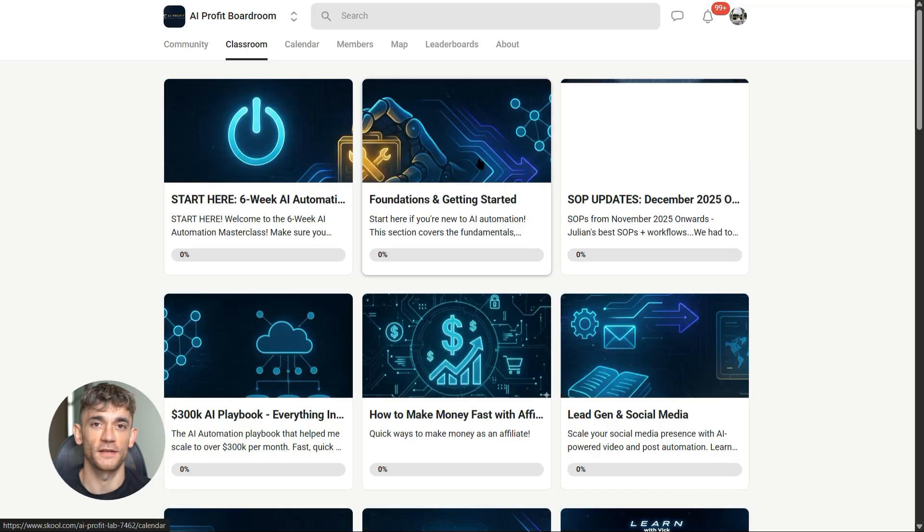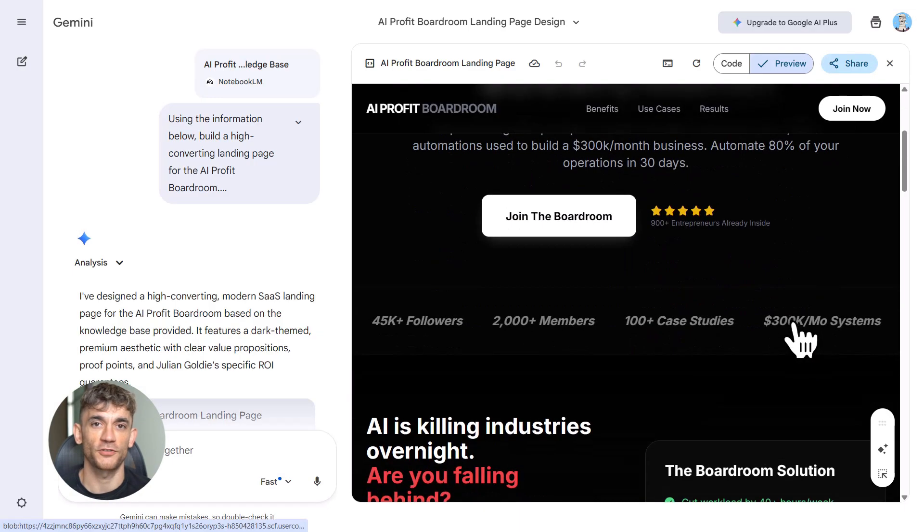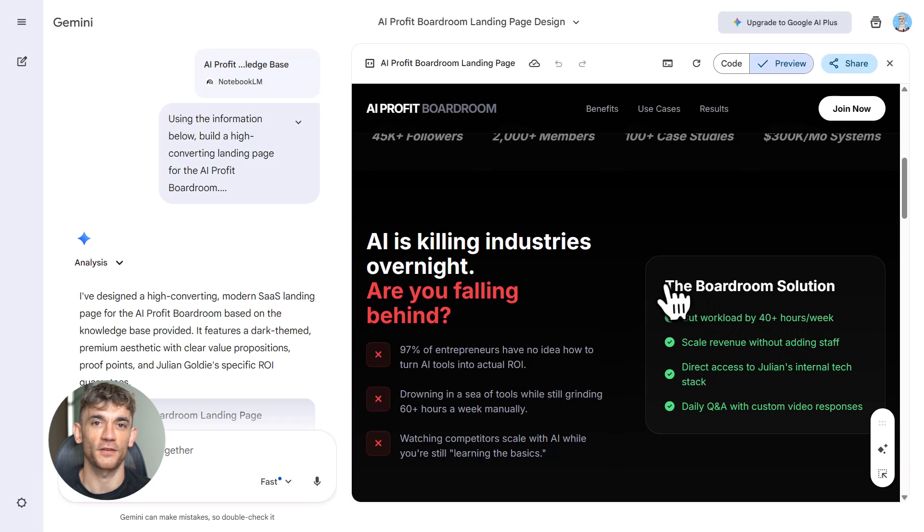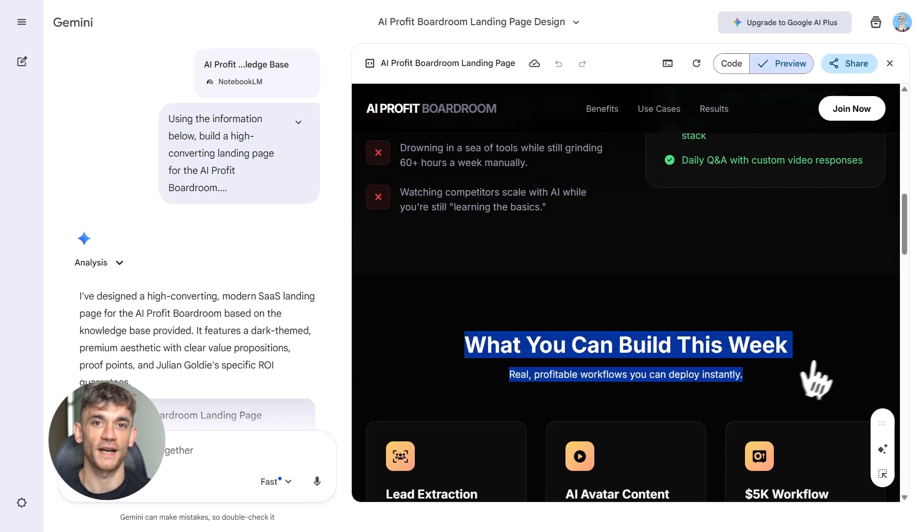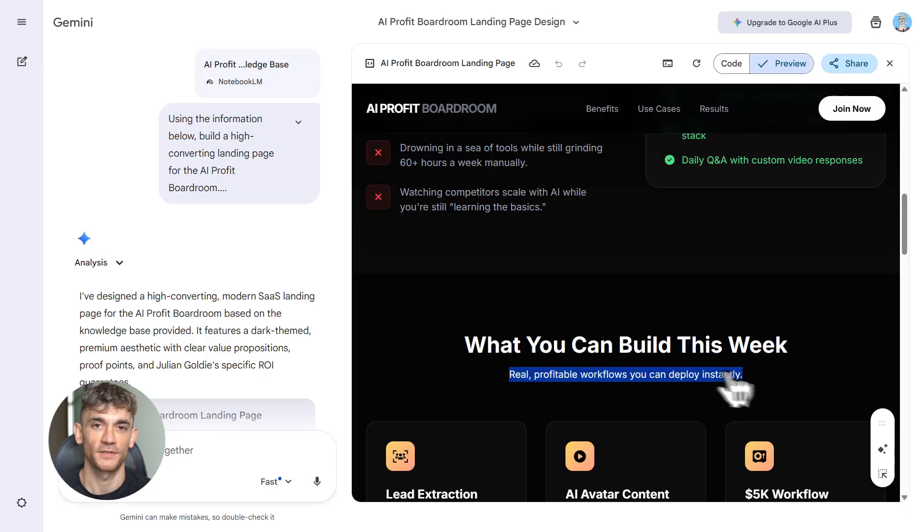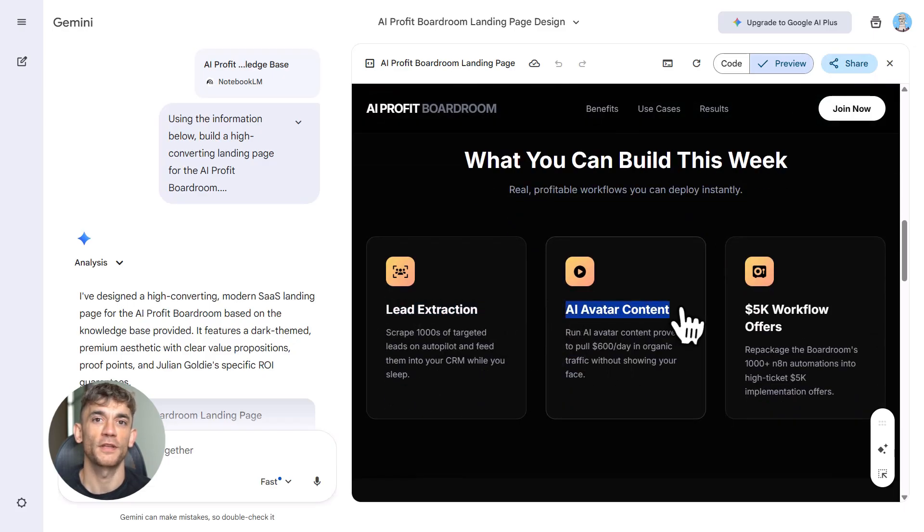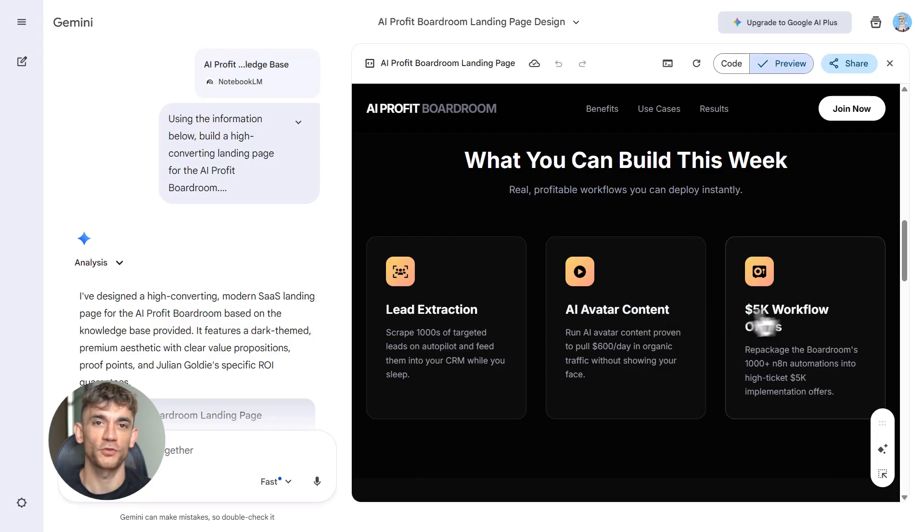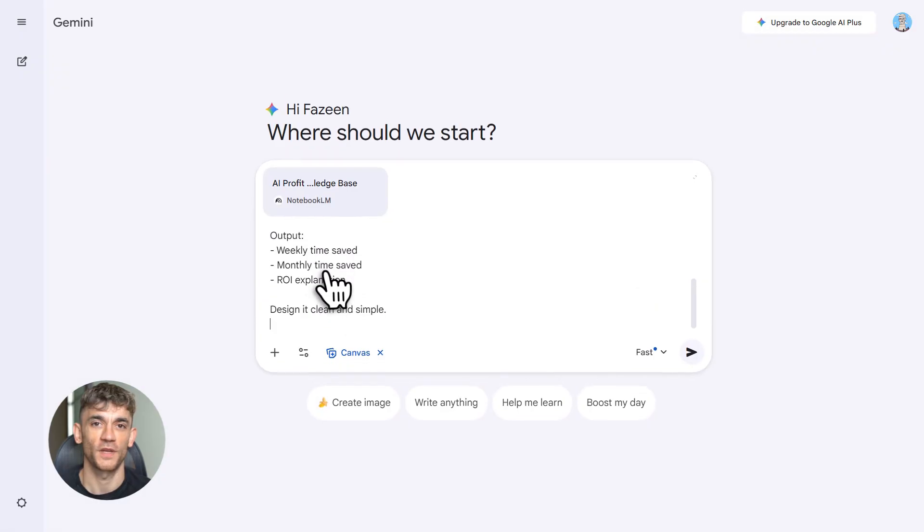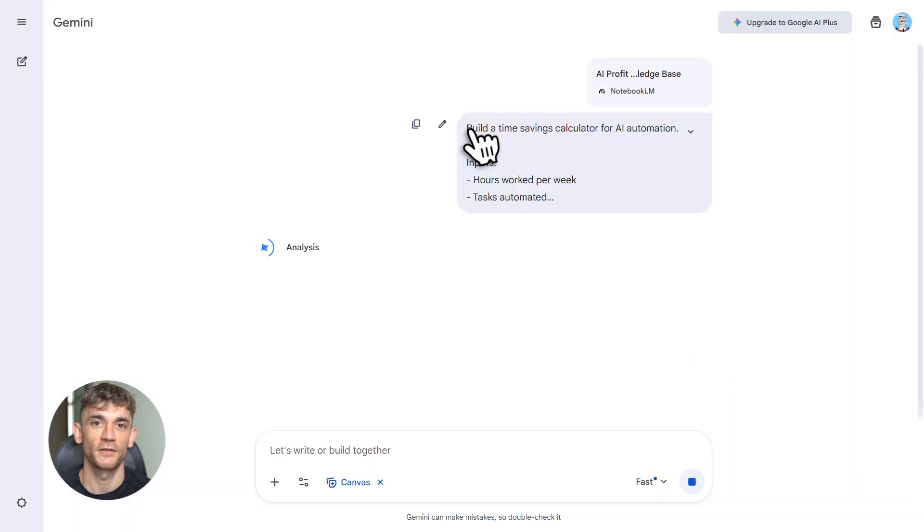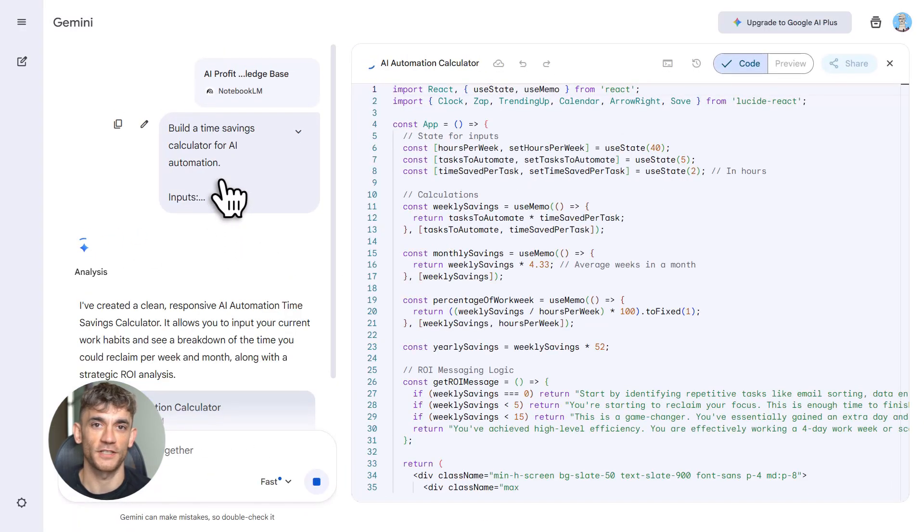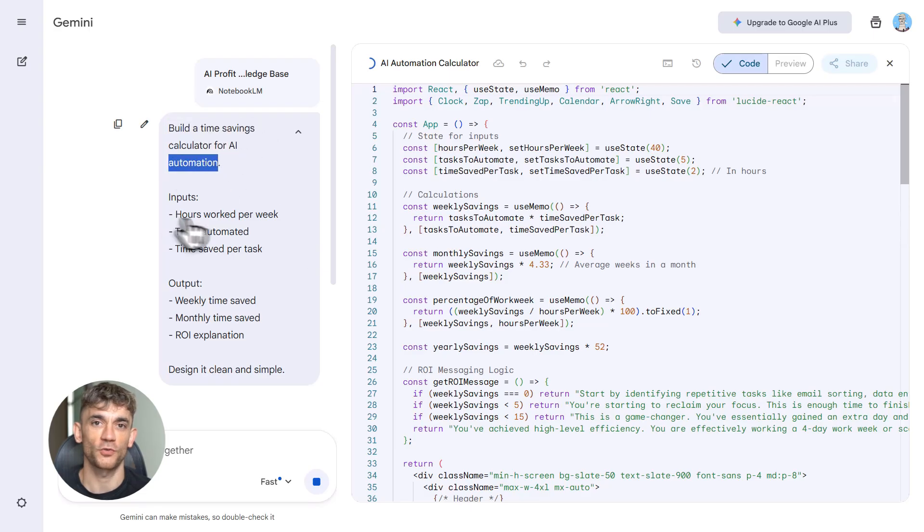Now let's talk about building tools. Notebook LM plus Gemini is a SaaS factory. You can build calculators, internal tools, mini apps, all without writing code. Use Gemini Canvas—it's a workspace inside Gemini. You tell it what you want, it builds it. Let's say the AI Profit Boardroom needs a time savings calculator for showing people how much time they'll save with AI automation. You describe it, Gemini builds it, you test it, tweak it, export it. Now you have a tool you can share with your community, with new members, with your team.